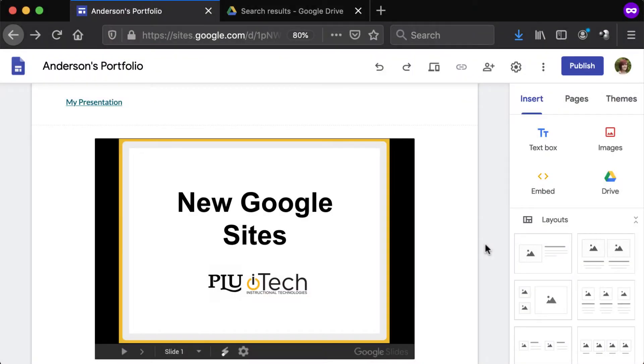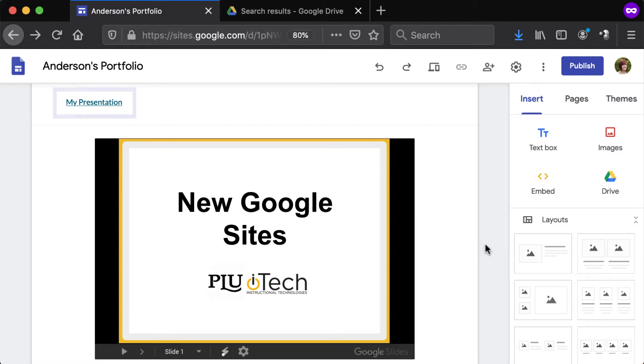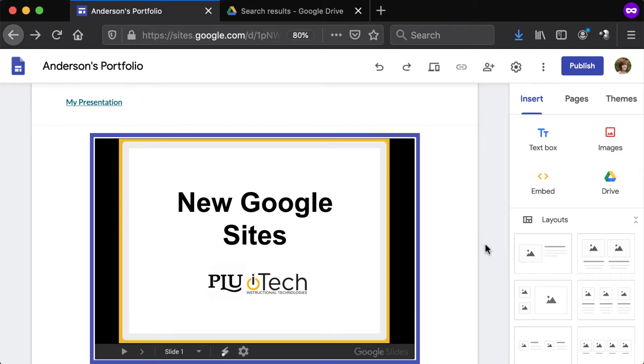Files stored in your Google Drive, such as documents, PDFs, and presentations, can be shared on your Google site through hyperlinks or embedded as interactive objects.